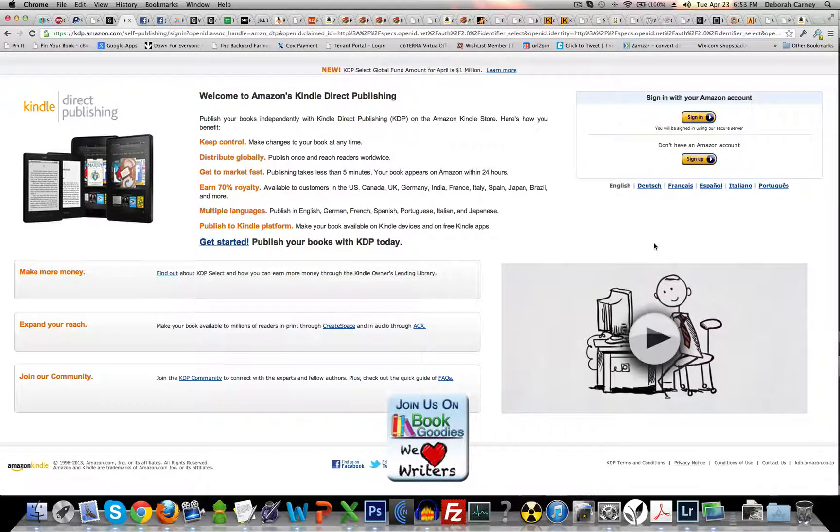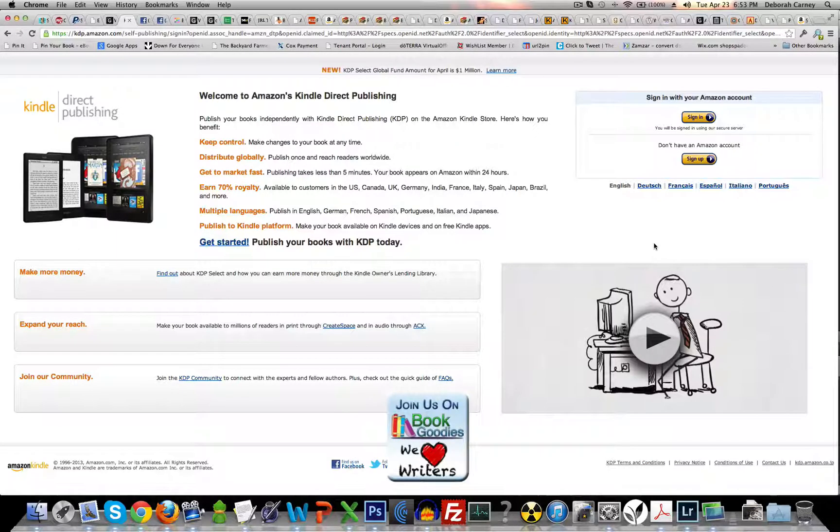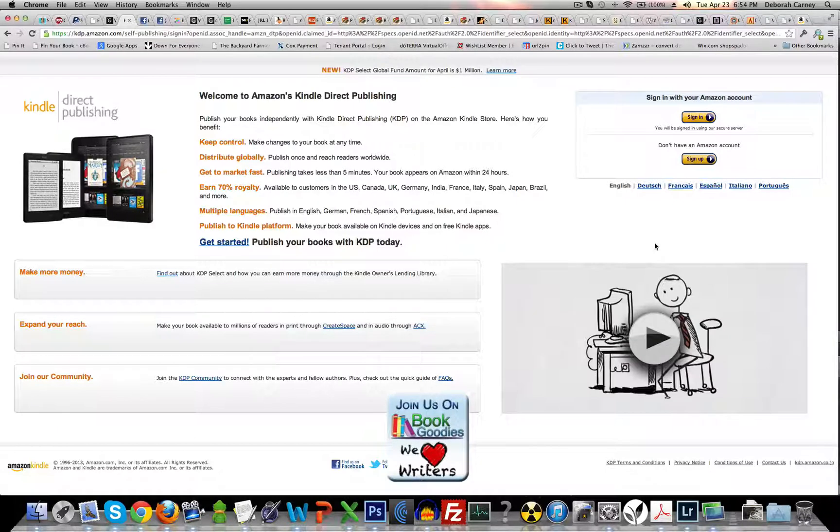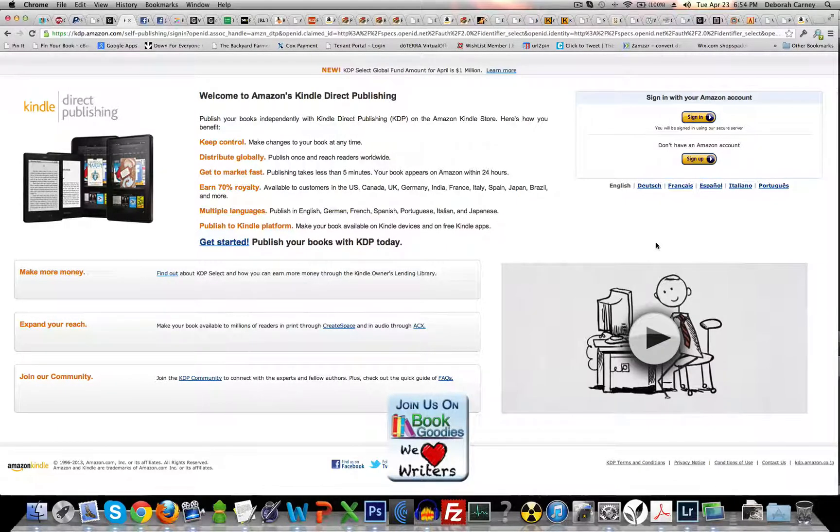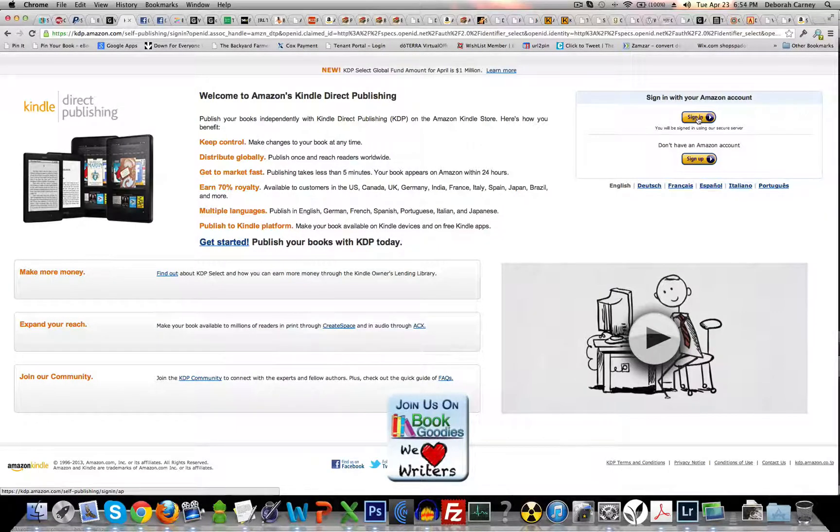If you want to be able to send it to reviewers or to be able to see it on your own Kindle app, and also if you need it for any other purpose, we're going to sign into your Amazon account.